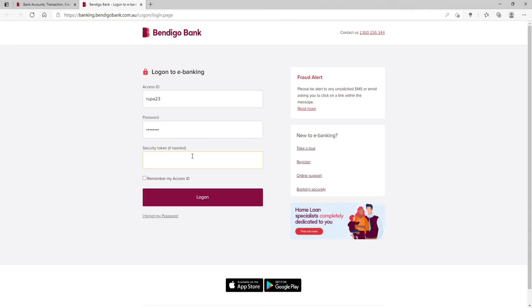After you type in your password correctly, move on to the next field and type in your security token.